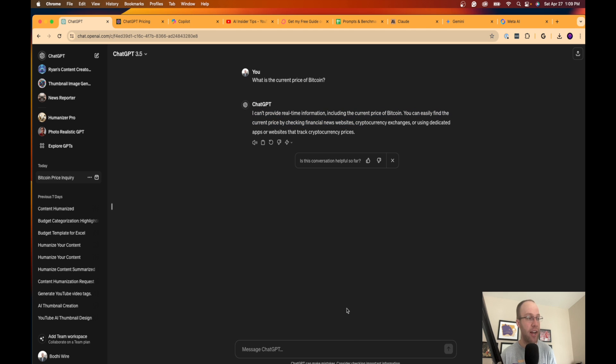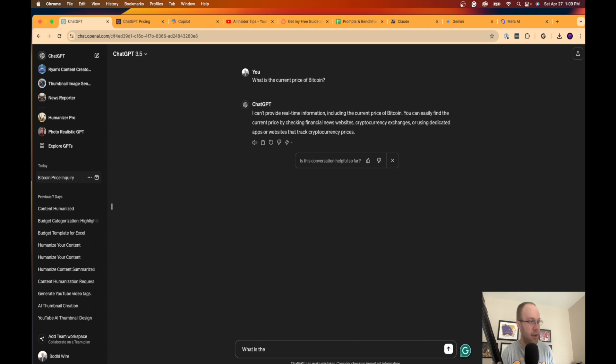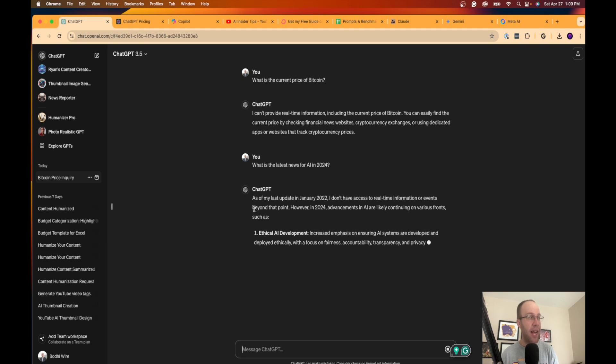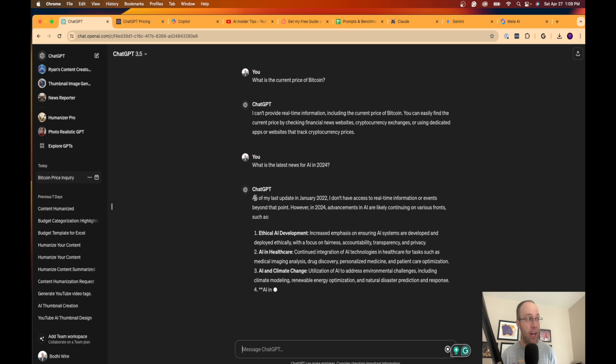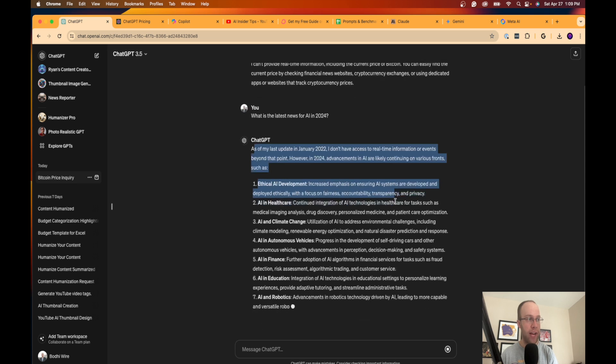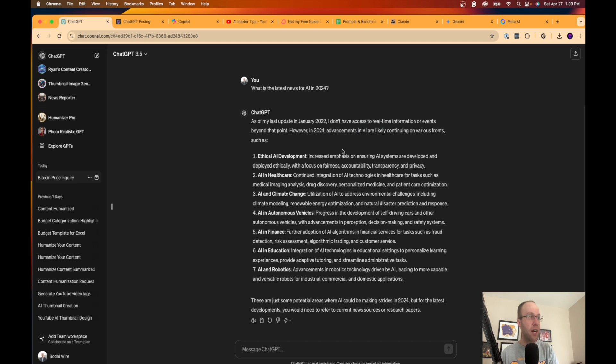The only benefit of GPT-3.5 is the responses are very quick. Outside of that, I don't recommend using this for anything. Here's an example why. Right here it says, I can't provide real-time information, including the current price of Bitcoin. You can easily find the current price, and it's going to basically direct you in another direction. If I even say something again, I'm going to say, what is the latest news for AI in 2024?